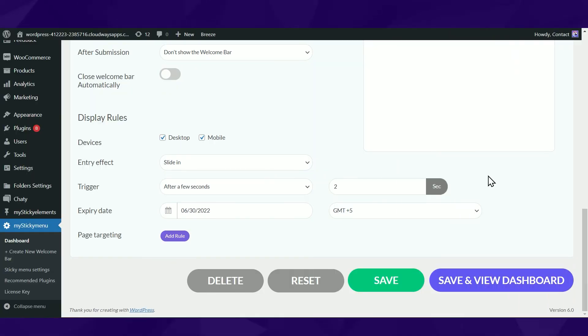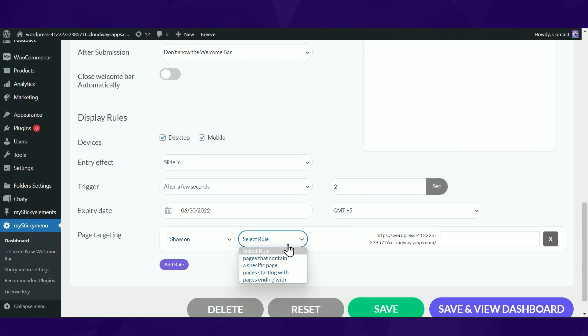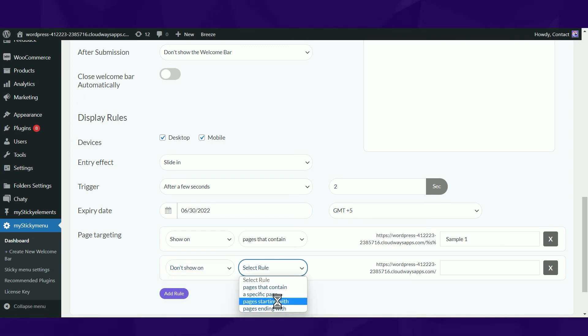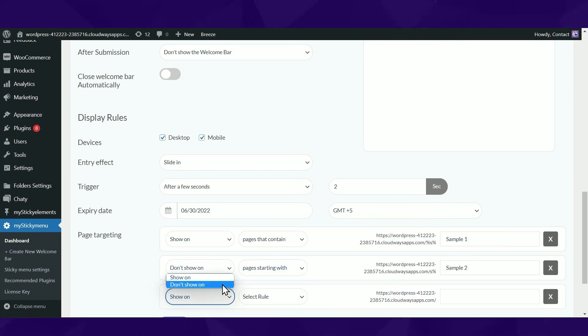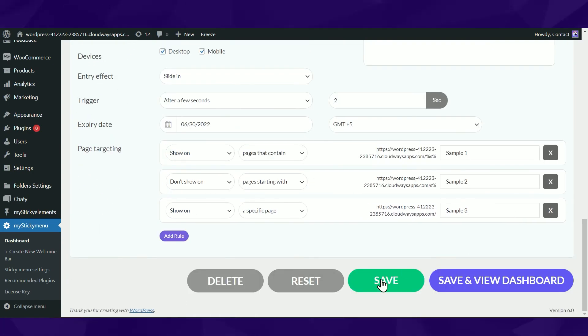Page targeting is the option you'd need in order to display different welcome bars on different pages. Click on Add Rule and then select Show. Select one of the page rules and write the name of the page you would like to show your welcome bar on. After you're done setting up and customizing your new welcome bar, don't forget to hit save at the bottom of the page.